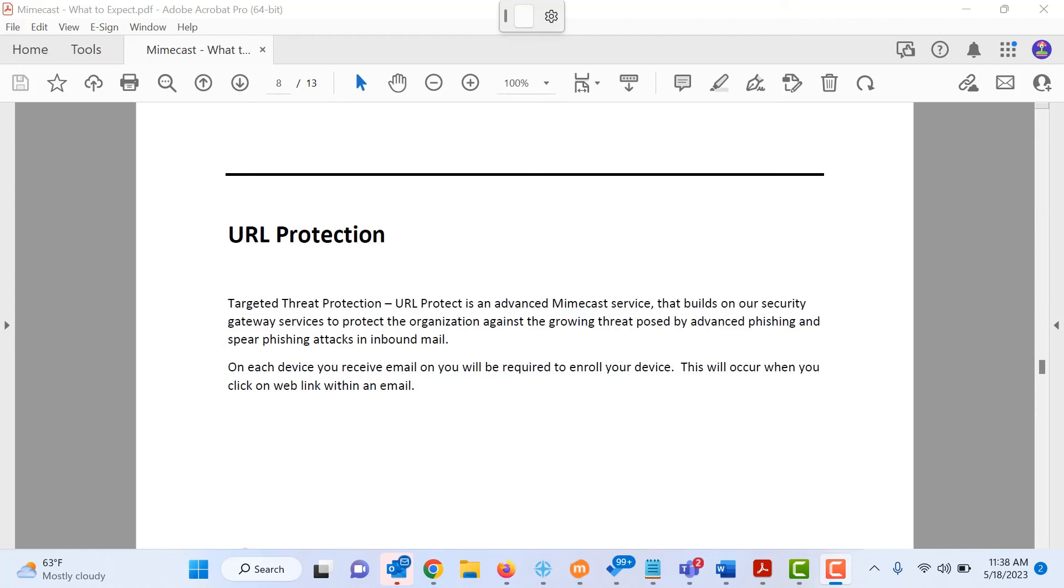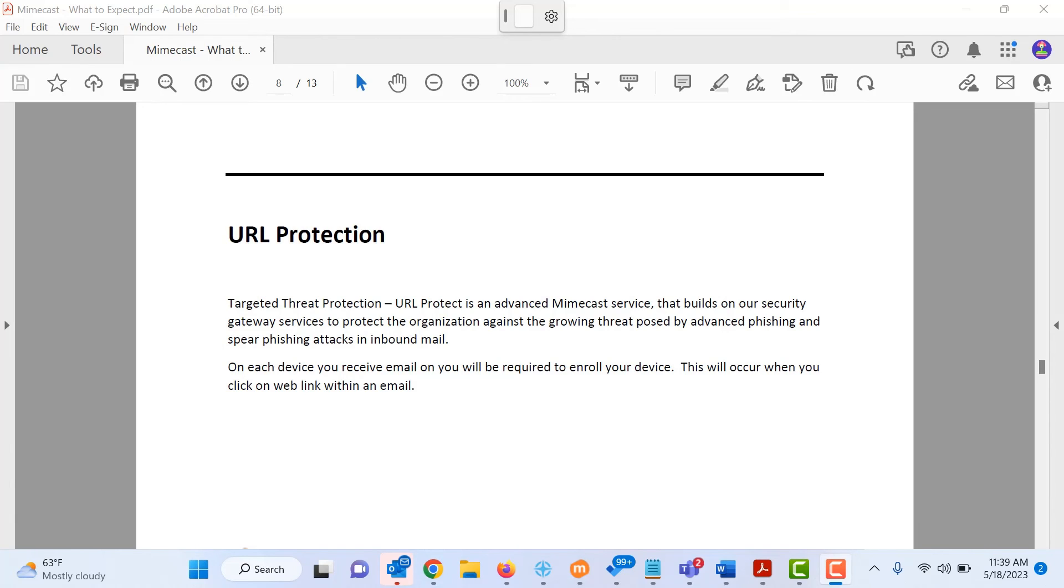The URL protection is an advanced Mimecast service that builds on our security gateway services to protect your organization against the growing threat posed by advanced phishing and spear phishing attacks in inbound email. Essentially what this means is if you are getting a link in your email from a sender, whether it is a link out to a website, a link out to, you know, OneDrive to Google Drive, that link is going to be routed through the Mimecast service first to ensure that it is not malicious.